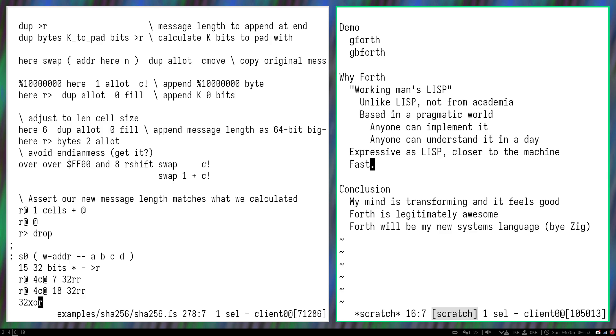And also, I think this will make Forth my new systems language. I used Zig before this, and before Zig I used Rust.